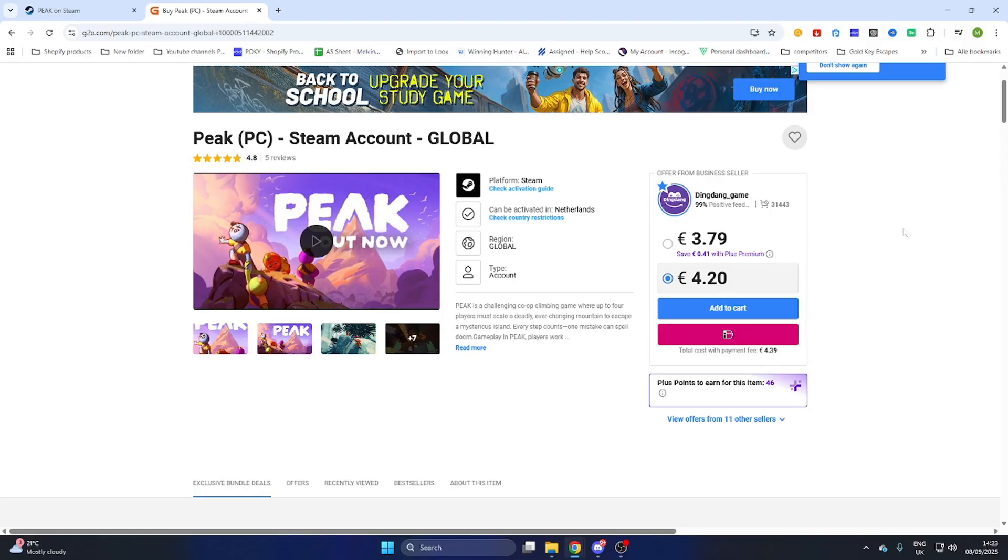It is completely legit so follow these steps and you are able to play this game for half of the price compared to the Steam price. Hopefully this video was helpful.